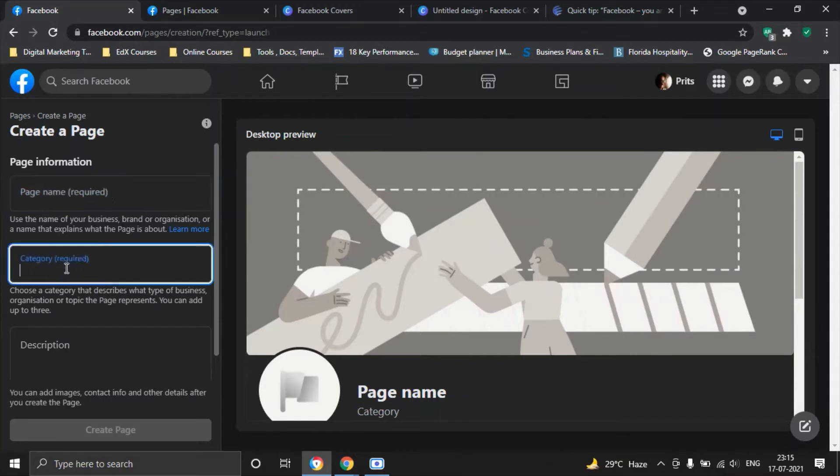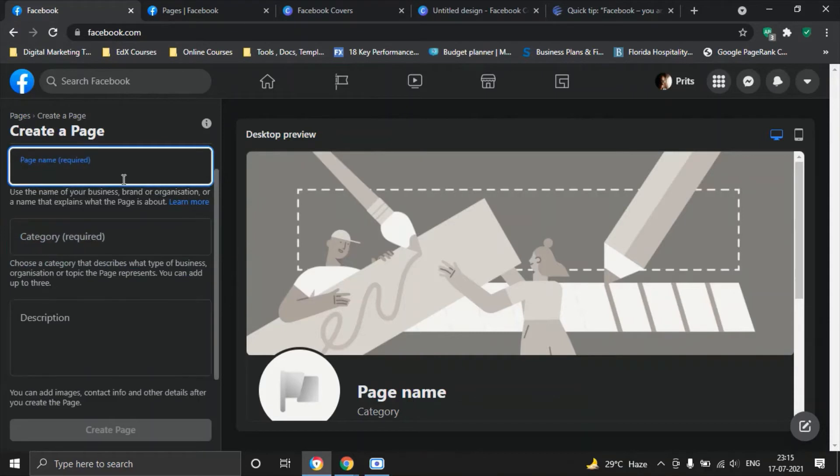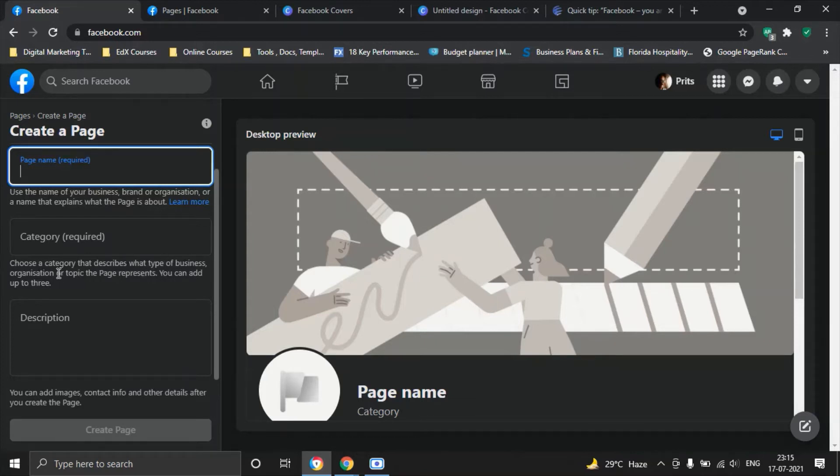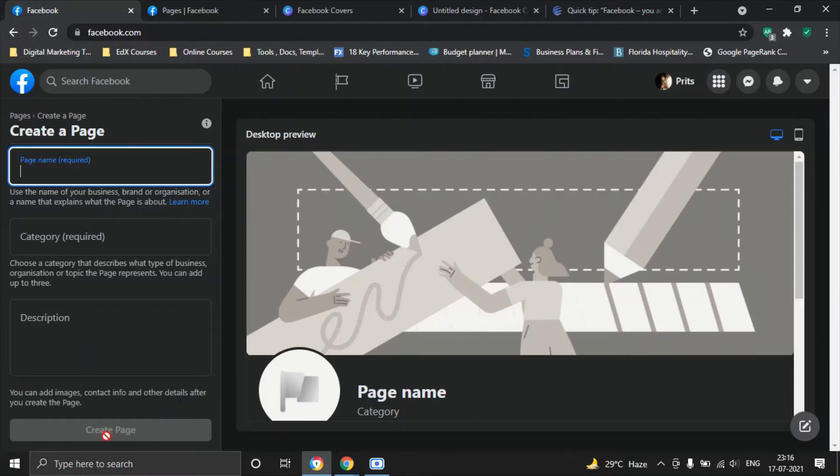In terms of categories, you are able to select up to three categories and make sure that the categories resonate with what you're doing with the page. Choose a category that describes what your business, organization or topic the page represents. And then you have a small box where you can add information about what your business is all about.